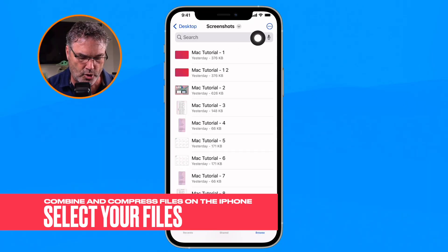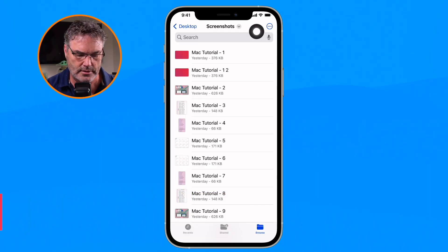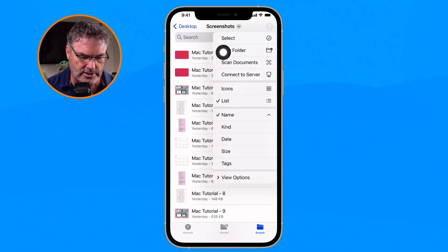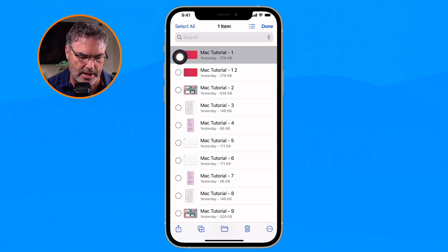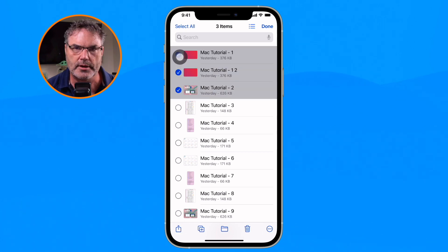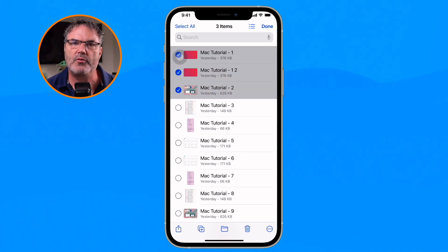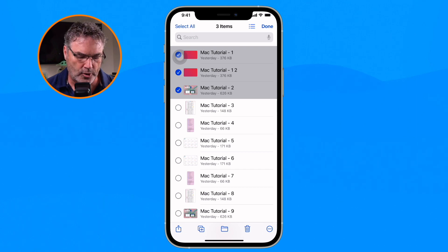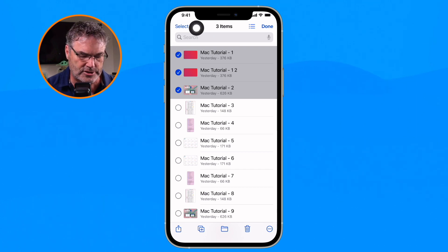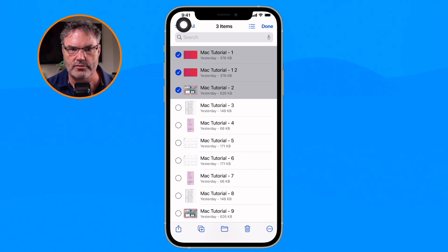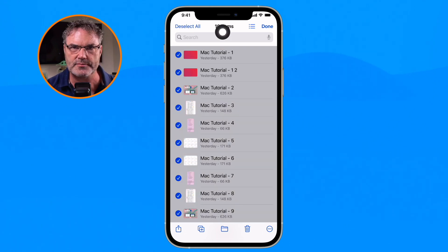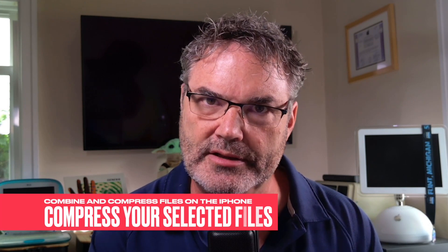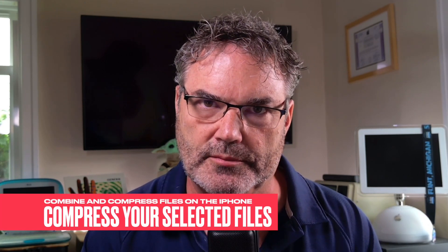To do that, all we have to do is select the files. Go up to the More button with the three dots, and you're going to see Select. This is where I can select multiple files — just tap on the files I want to combine and compress. If I want to select all of them within that folder, I can tap Select All. We now have 10 items selected.